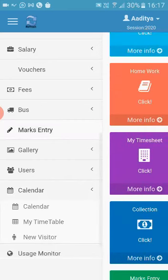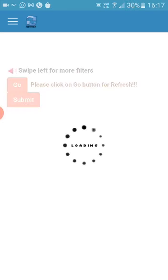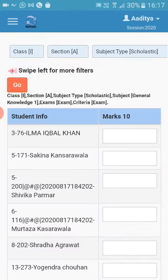Tap on Marks entry. You will see the grid for all the students that you have been assigned.